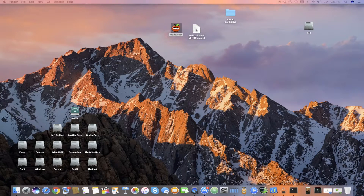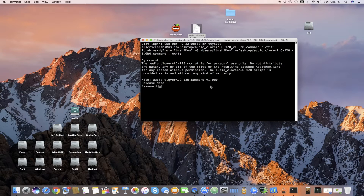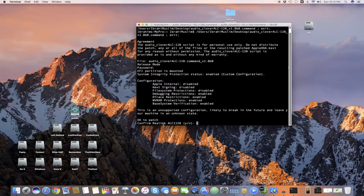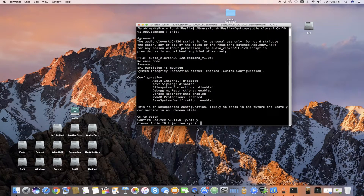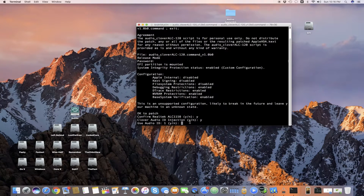Once installed from MultiBeast, open audio_clover. It will ask for your password — enter it and press Enter. It will then ask you to confirm installing Realtek ALC 1150; press Yes. After that, press Enter again. It will ask about Clover ID injection — press Yes. Audio ID 1 means the patch is for motherboards with six outputs. If you only have two outputs, press No; otherwise press Y.